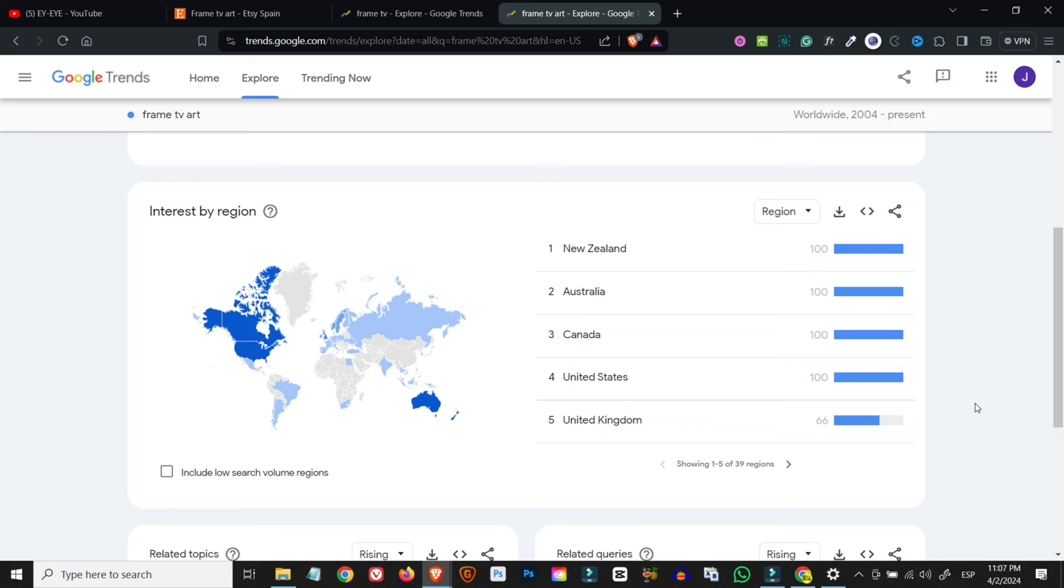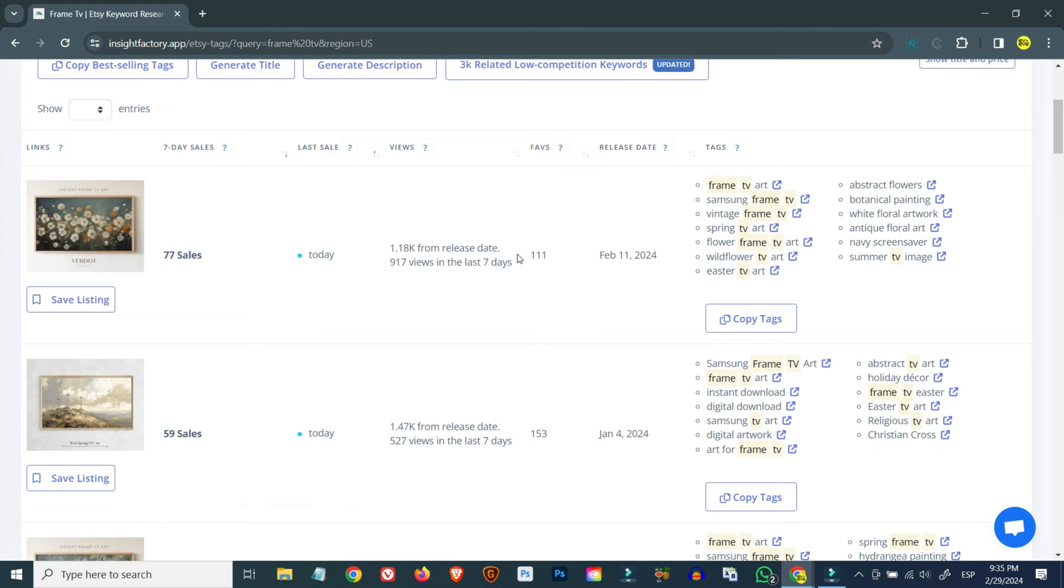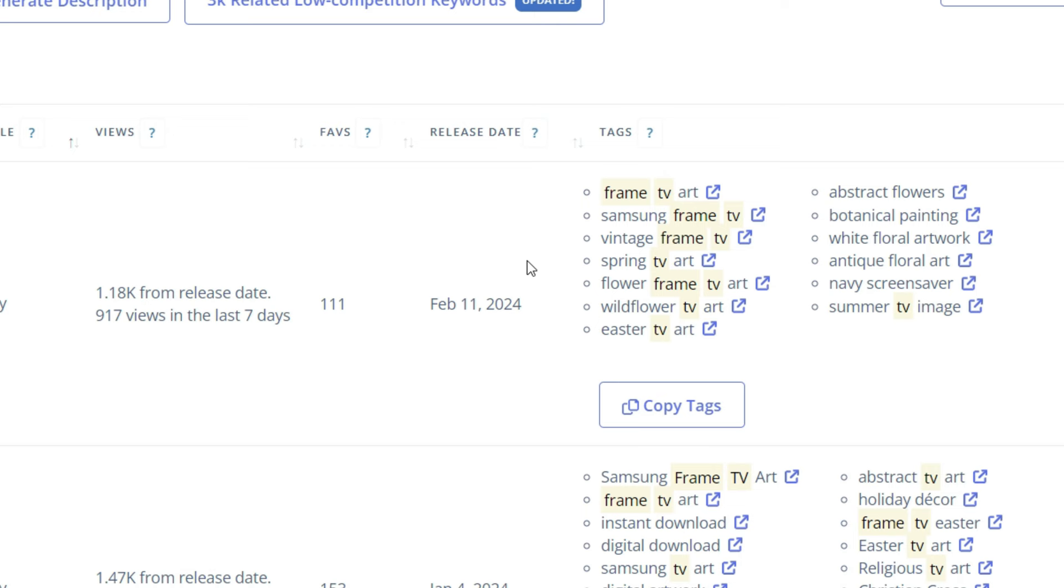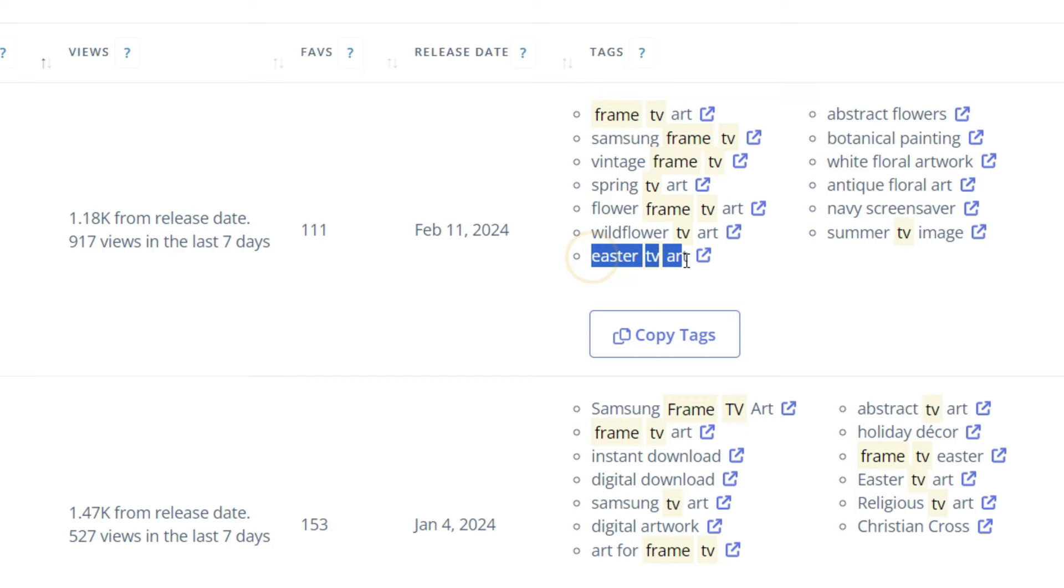As you can see from these figures on Insight Factory, this kind of artwork seems to be doing quite well. The top seller has sold 77 pieces of artwork in the last seven days and the listing isn't even a month old at the time of recording this video. The second listing has had 59 downloads and is quite recent as well. We can also see that similar to regular digital artwork for print that is sold on Etsy, this kind of artwork seems to be subject to seasonal trends, which is something we should take note of.